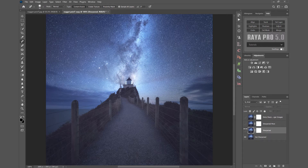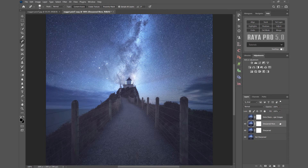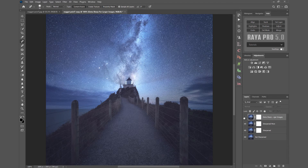Each layer above that adds an extra level of sharpening. It might be a little bit hard to see in the video, but if you look at the sky here, when I make sharpen more visible, the stars look a little bit more prominent. And they become even more prominent when I use the extra sharp layer.